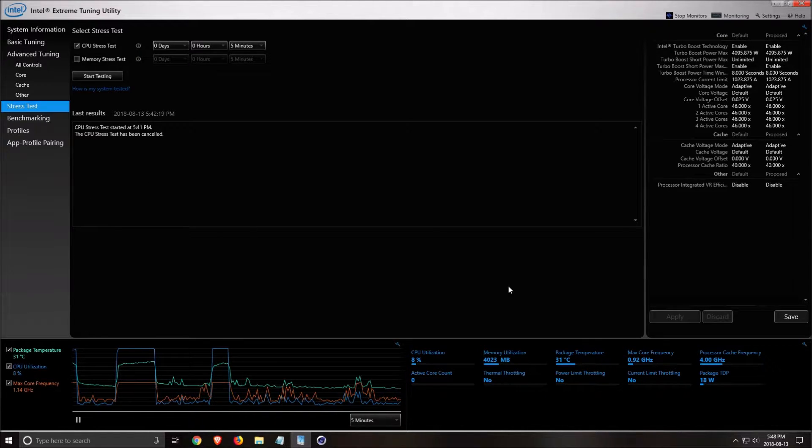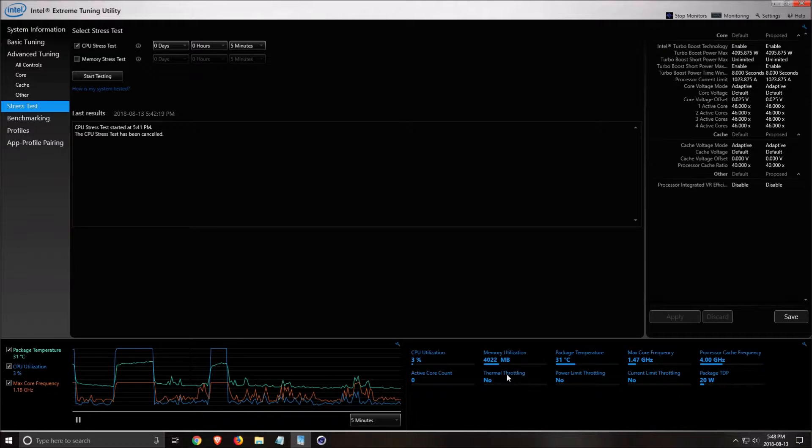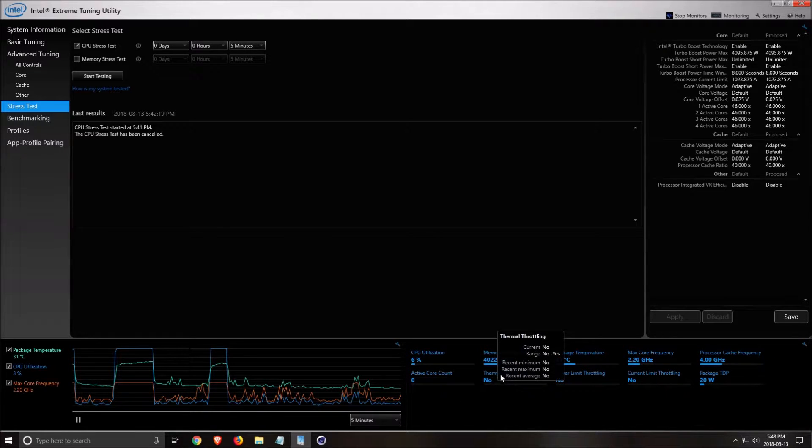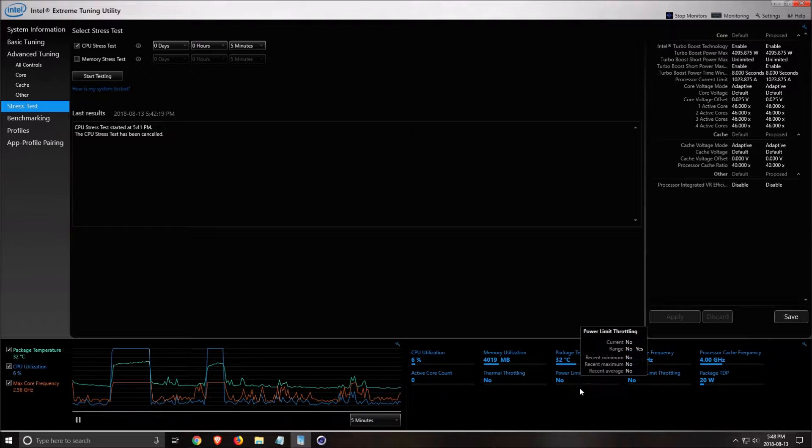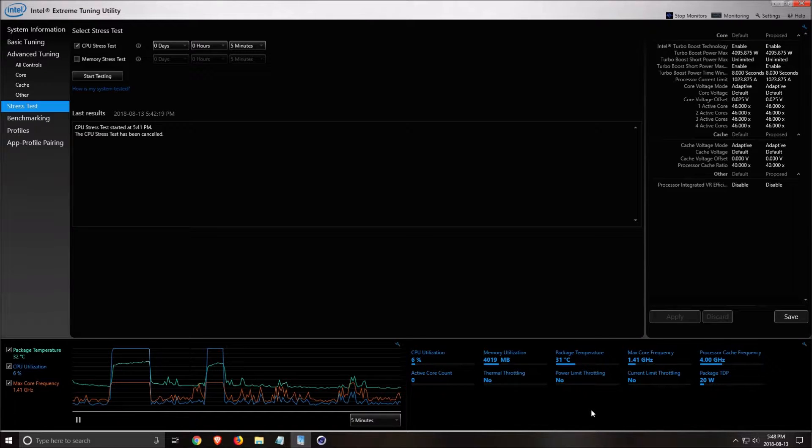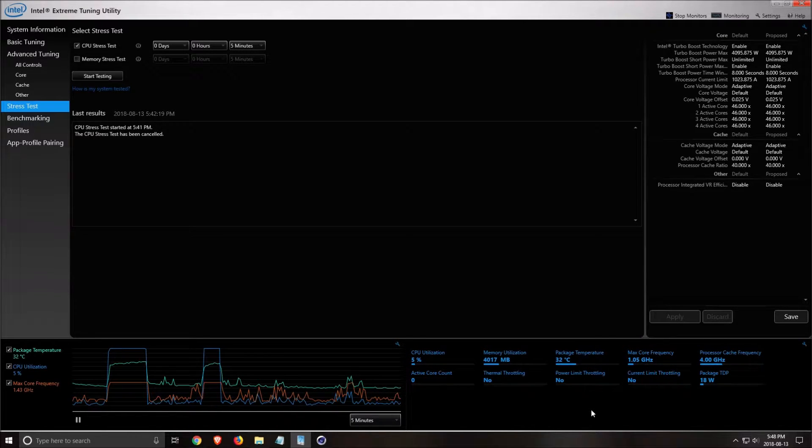Two things that you will need to look at: your thermal throttling here, so if you have issues with it, and the power limit throttling. Normally with the power limit, you will not have this issue on a desktop computer, but you can have this issue on a laptop.